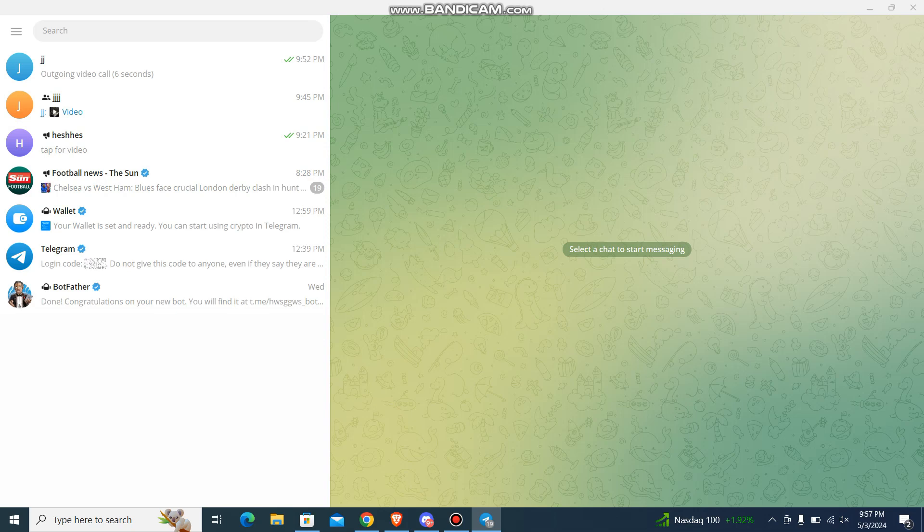Firstly, what you need to do is go to your Telegram app and then login with your account. Once you do that, you will be over here in this platform.